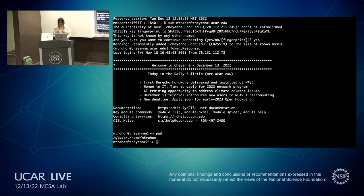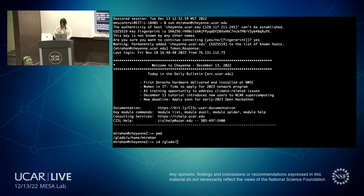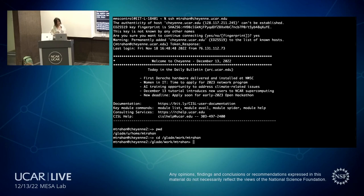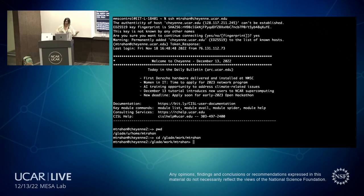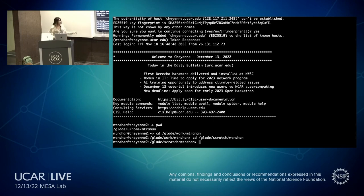Your work directory is at /glade/work/[username] — similar location but prefixed with 'work' and without the 'u'. This is a larger space for compiled applications and similar items. Your scratch directory is at /glade/scratch/[username]. This gives you three easy-to-access locations, each serving a distinct purpose, along with an additional project directory you'll get with your allocation.